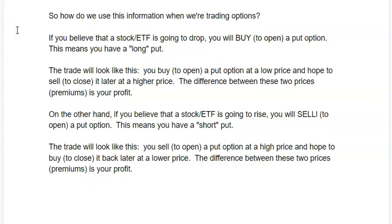So how do we use this information when we're trading options? If you believe that a stock is going to drop, you will buy a put option — this means you have a long put. You buy a put option at a low price and hope to sell it later at a higher price. The difference between these two prices is your profit.